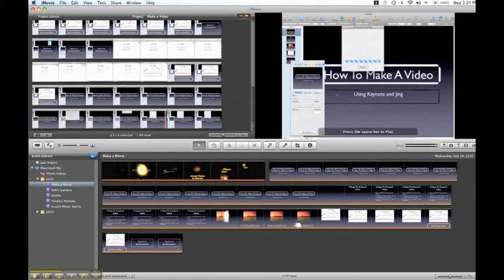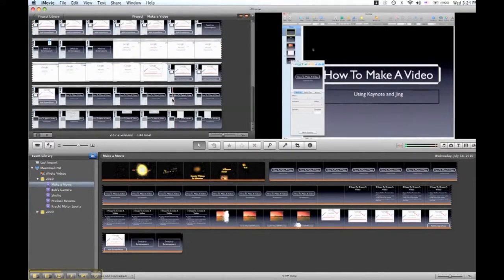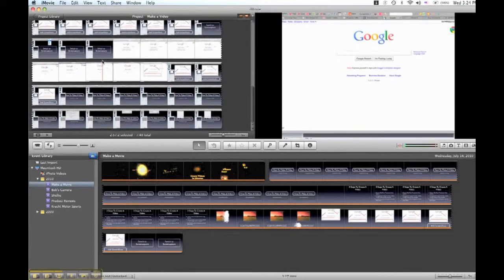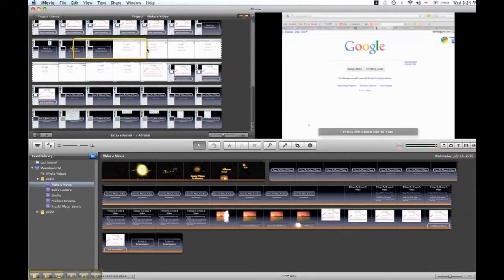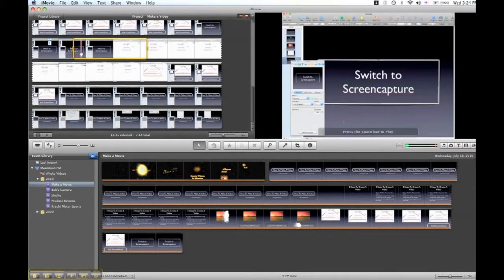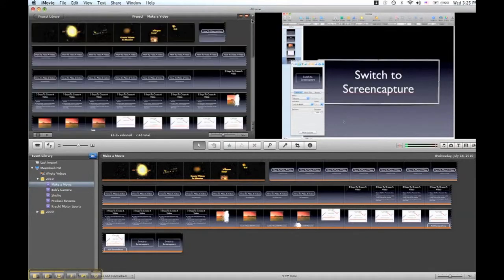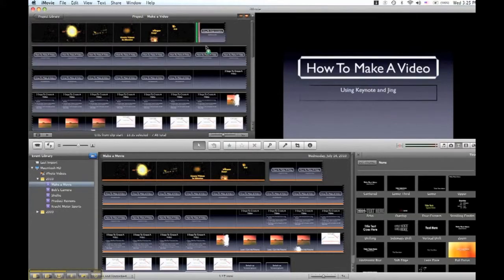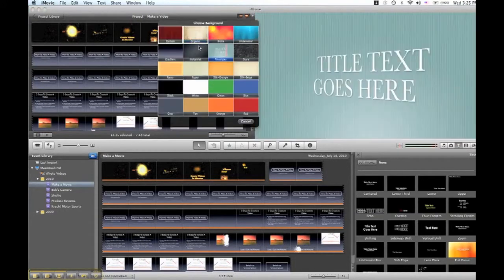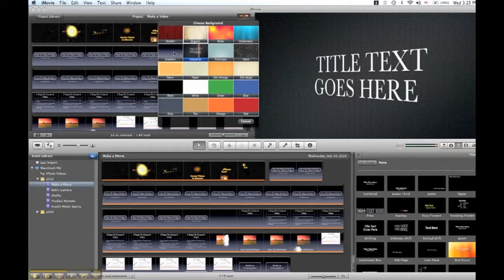Now if you're editing for sound — say for instance you're going through this and you made some mistakes along the way and had to start over — you would simply select bits and pieces of it and delete them. You can add transitions and things like this. You can see down here how these little things move around. I can insert one of those right in here, for instance, and put this little look to it.